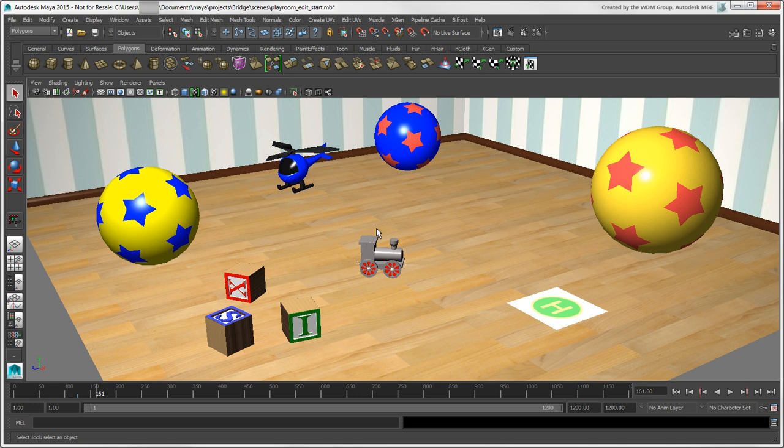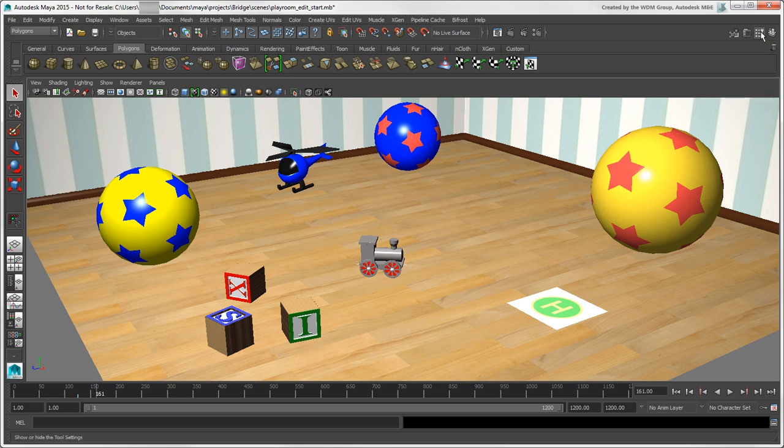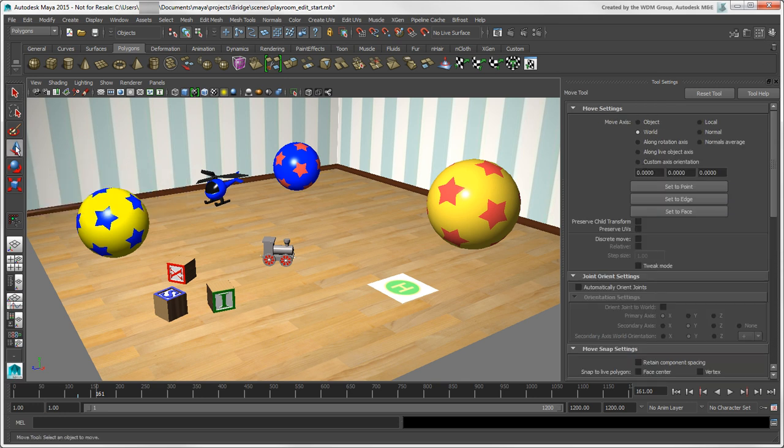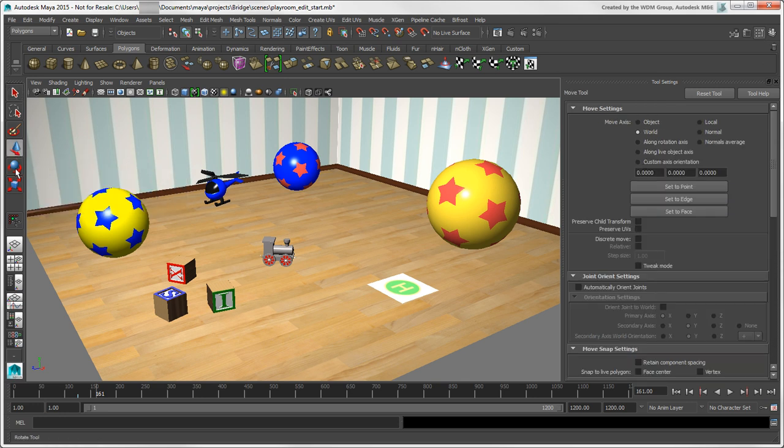You can set up the options for any tool using the Tool Settings panel. Select a tool and this panel's contents are automatically updated with its options.